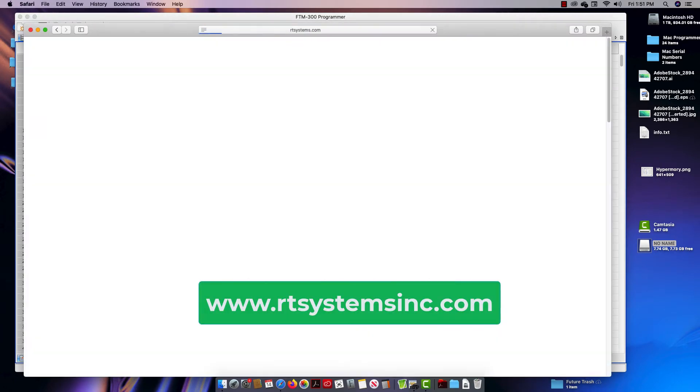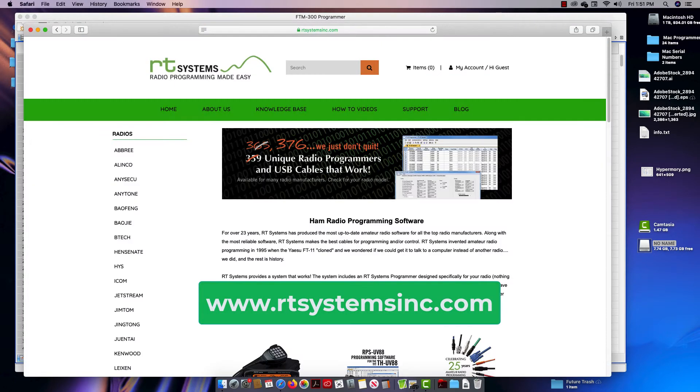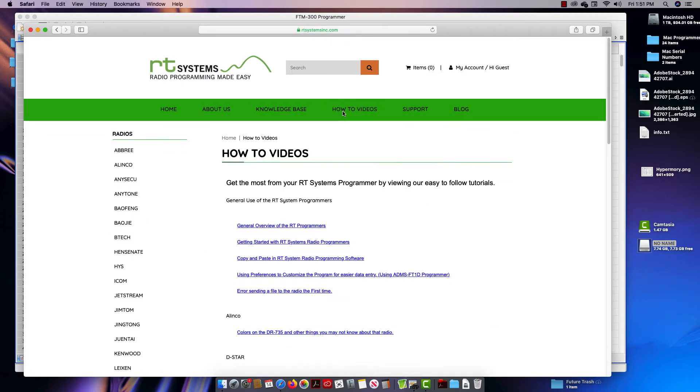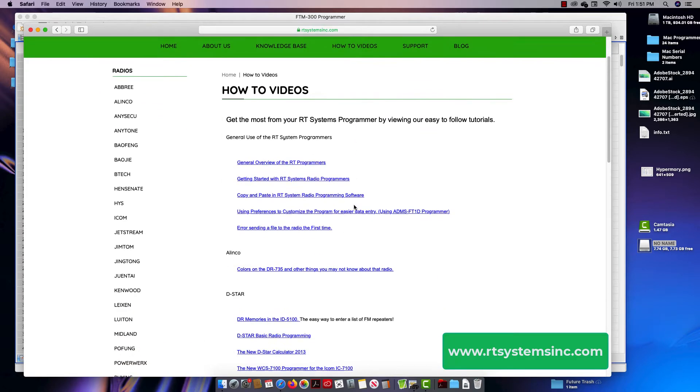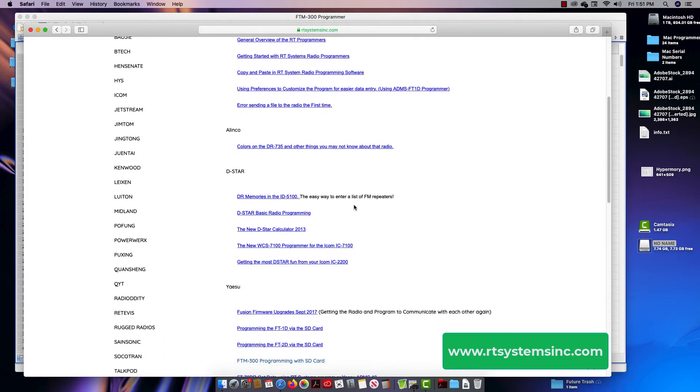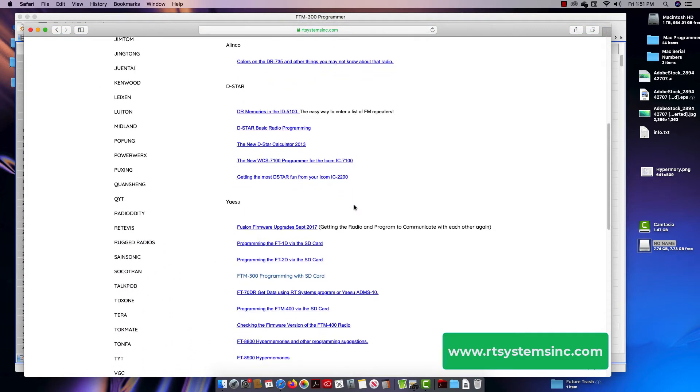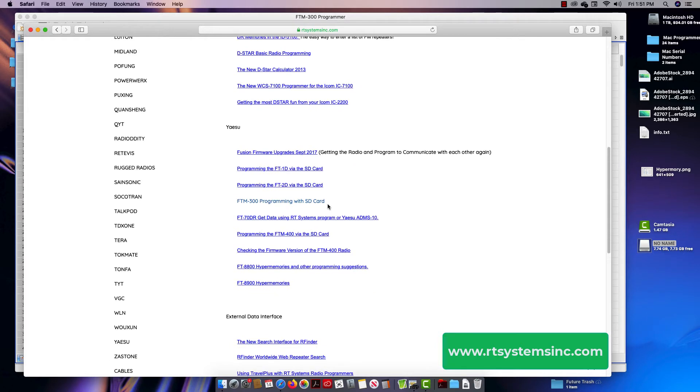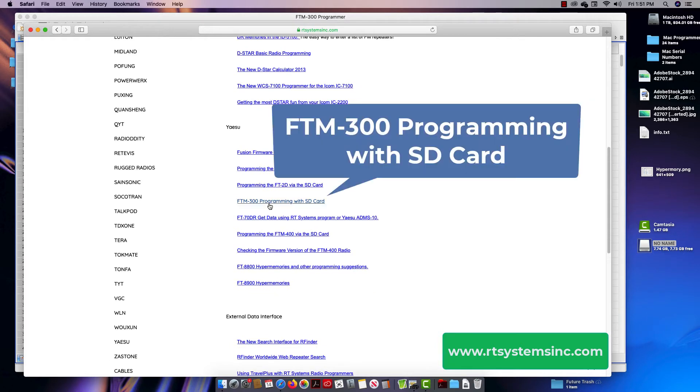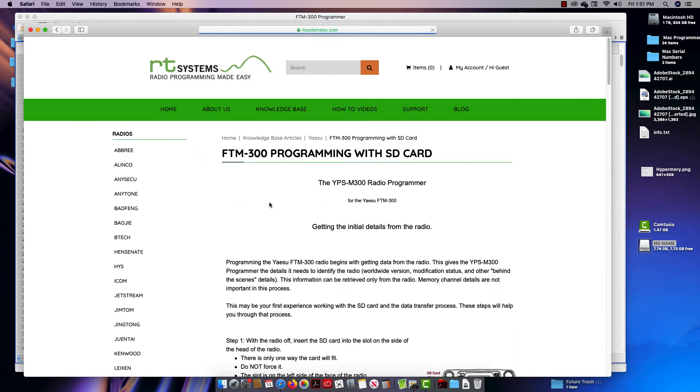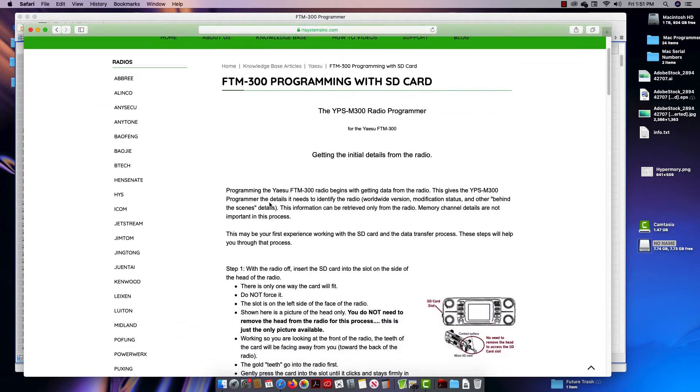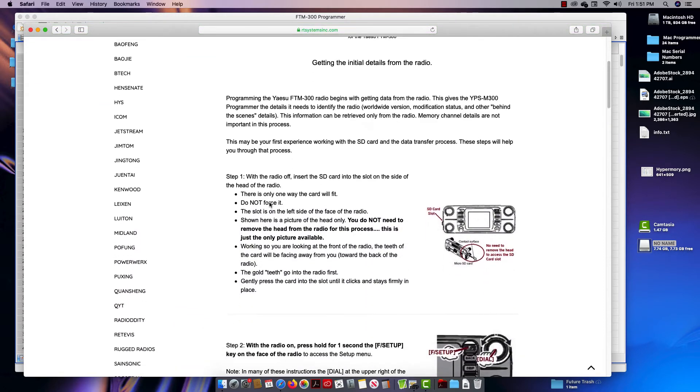At RTSystemsInc.com, on our page we have how-to videos. They're not all videos, some aren't. And right down here we have FTM-300 programming with SD card. No, I'm not going to make you sit through a 10-minute video. I'm going to show you this is a static page that you can work through at your pace.